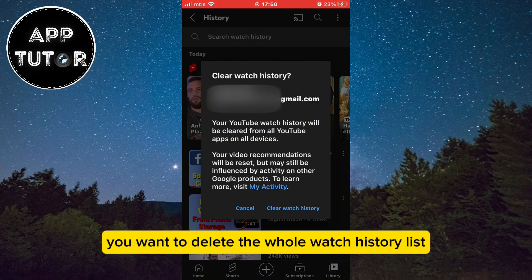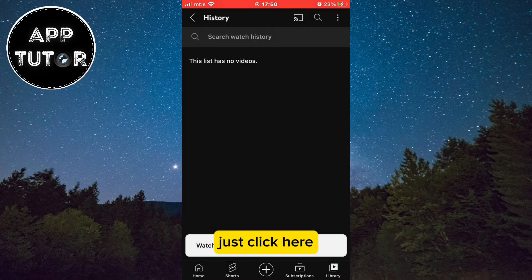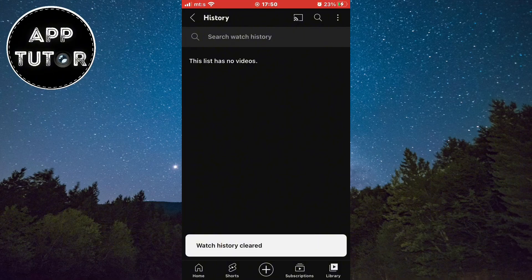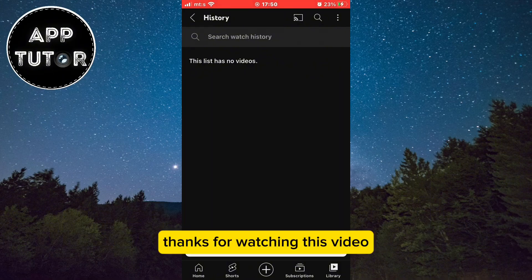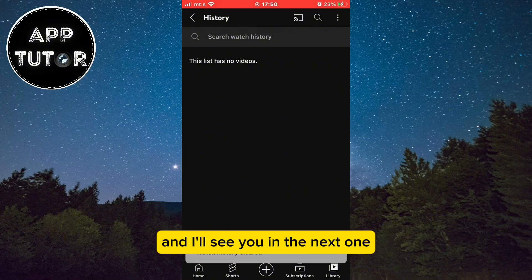If you're sure you want to delete the whole watch history list, just click there and that's it. Thanks for watching this video and I'll see you in the next one.